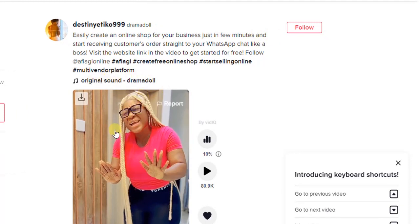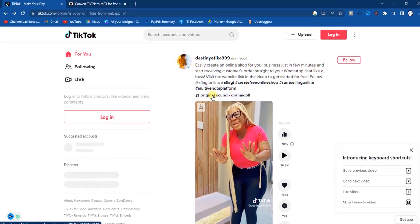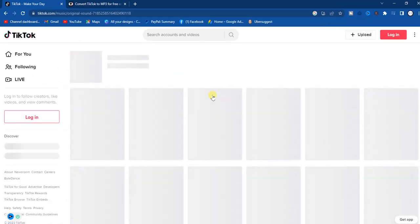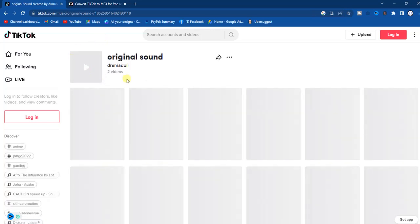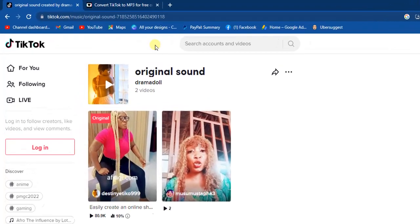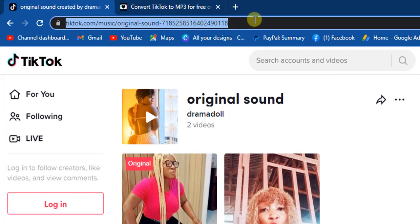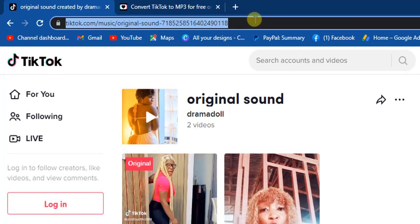If you want to do that, this is how you can do it — just click on the sound. Once you click on the sound, you'll get the original sound right here, and then you get the link to the sound at the top right here.